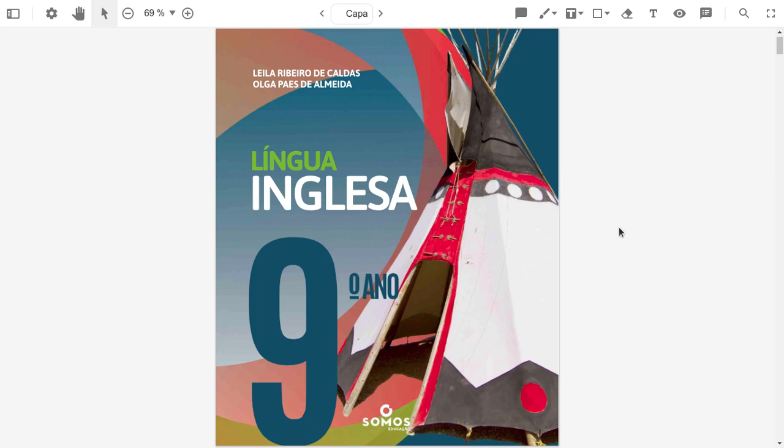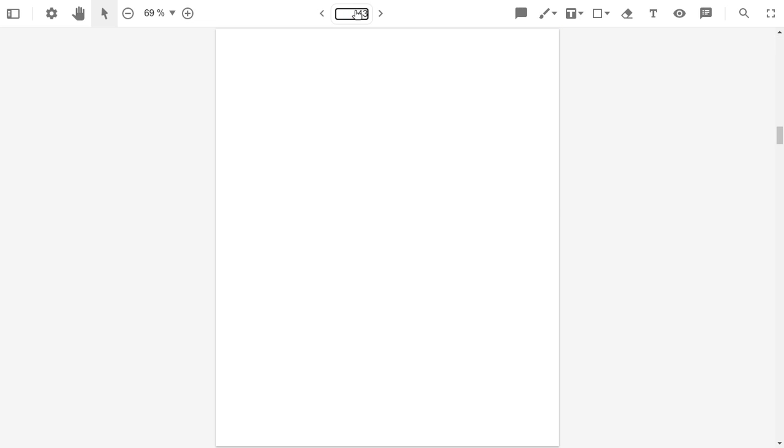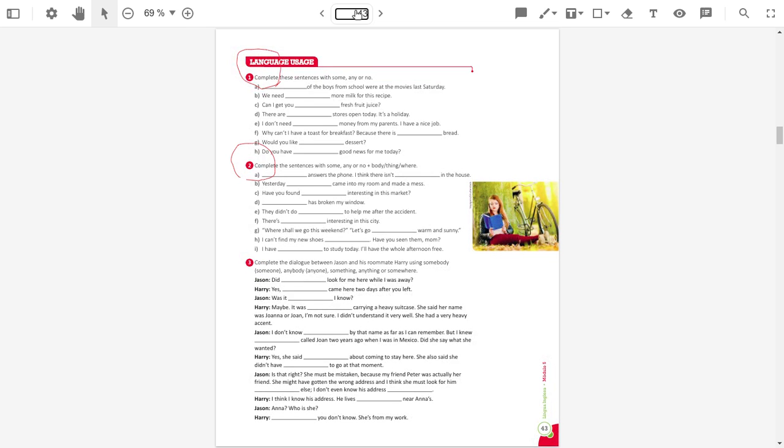First of all, we are going to correct your homework. I asked you to do some exercises on page 43. So, let's go there and check those exercises.